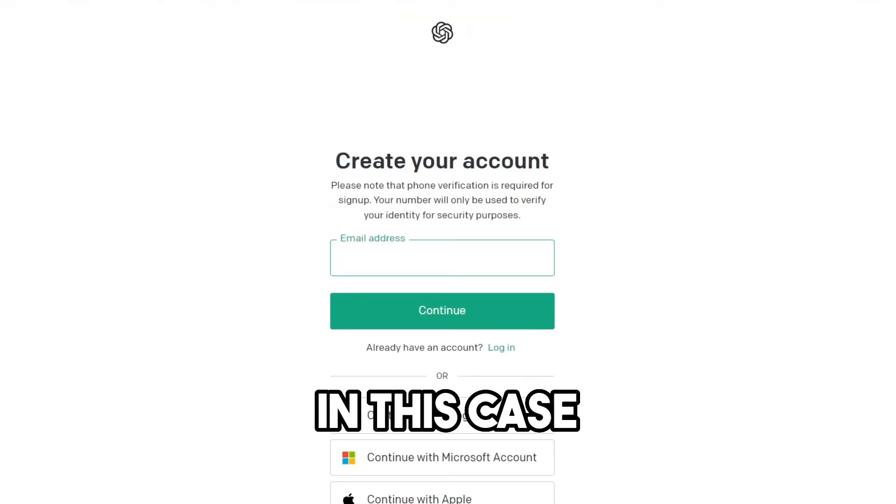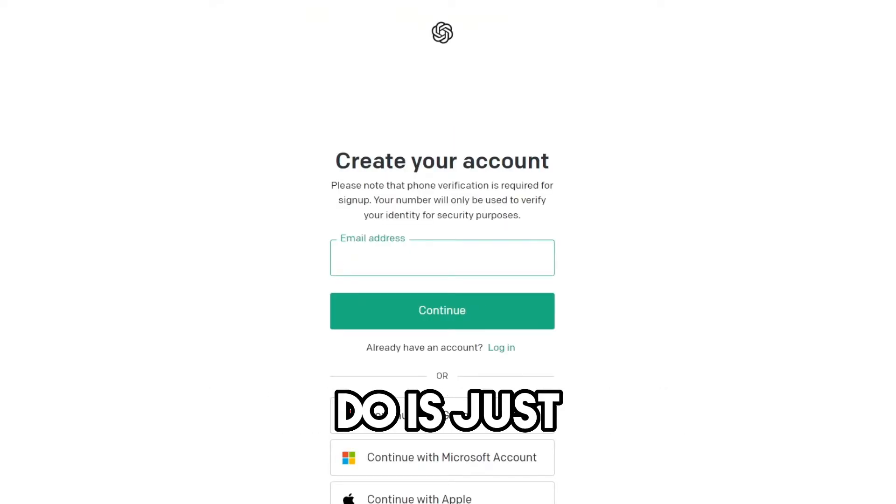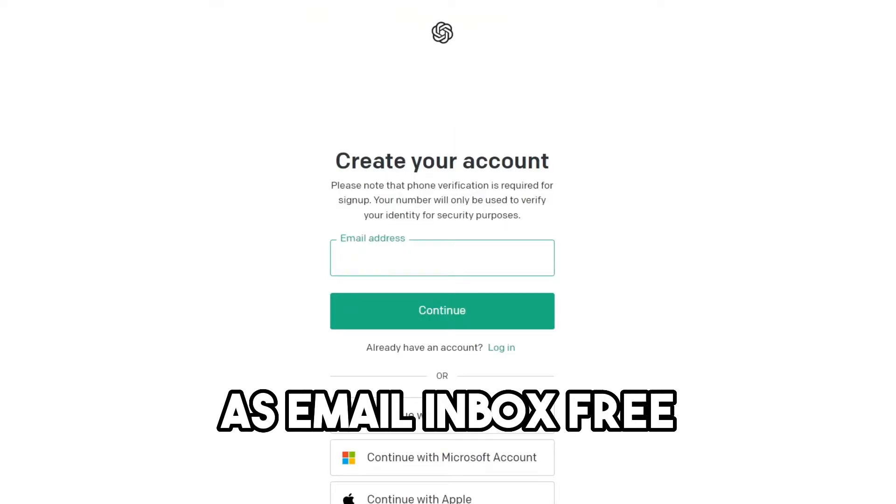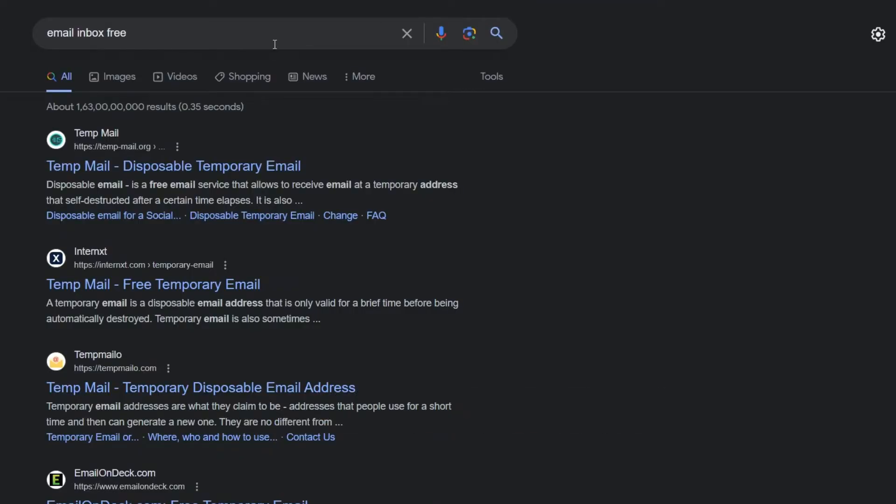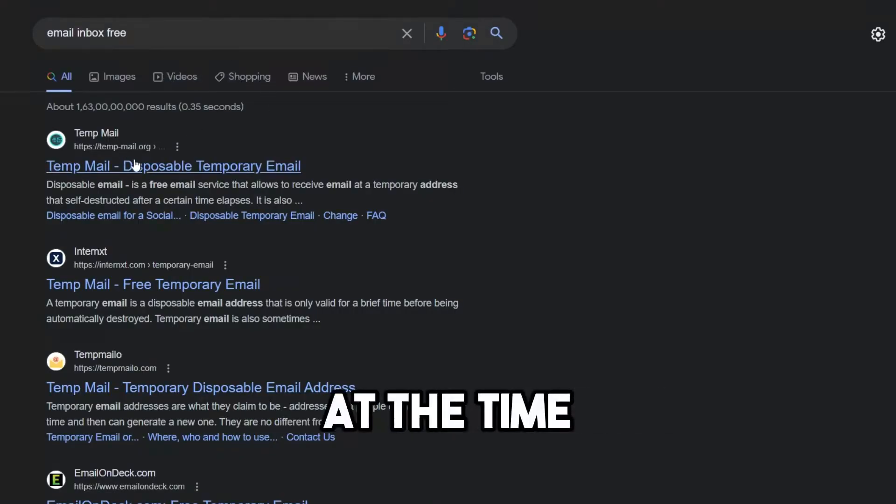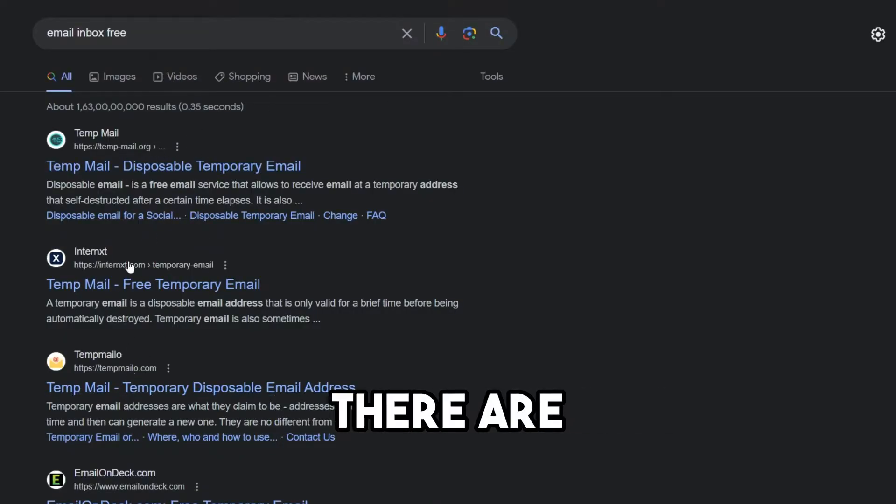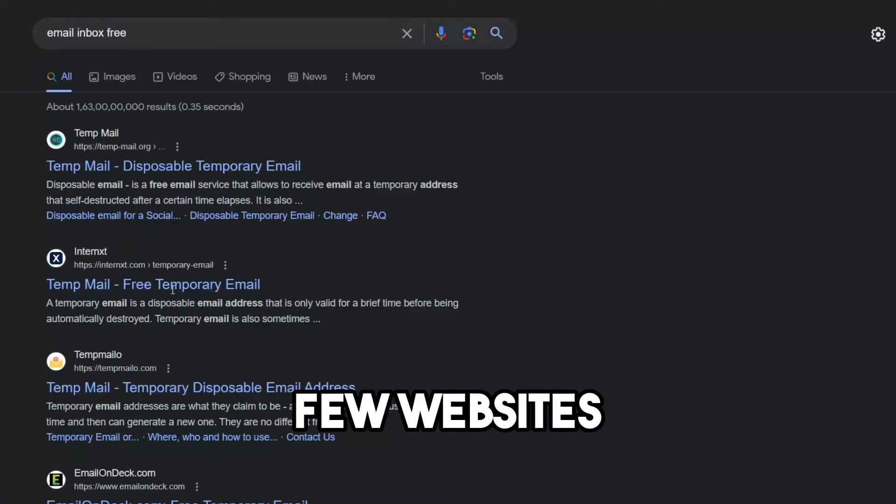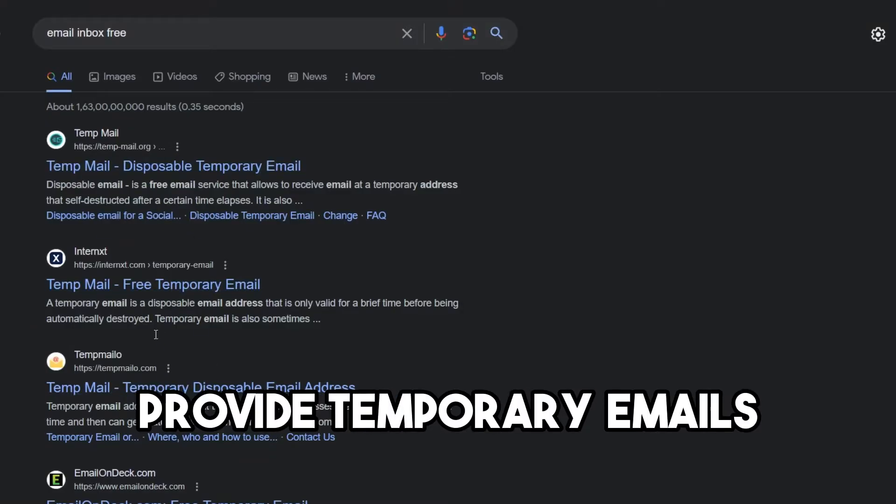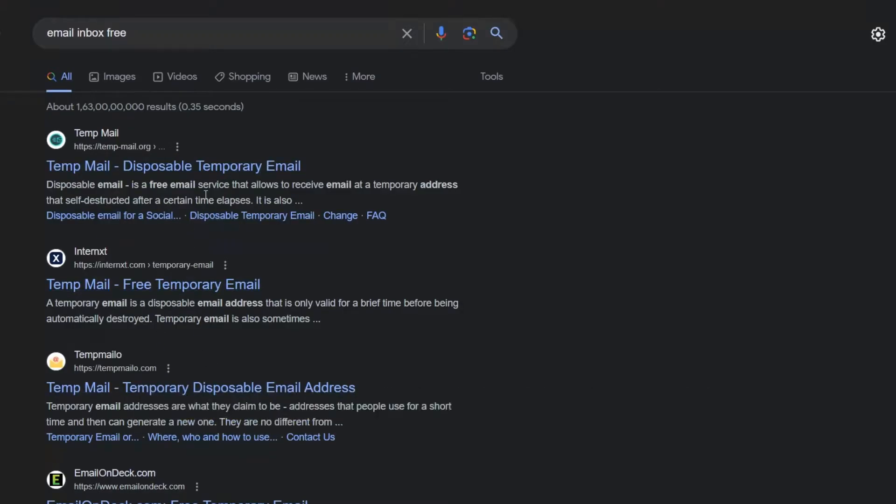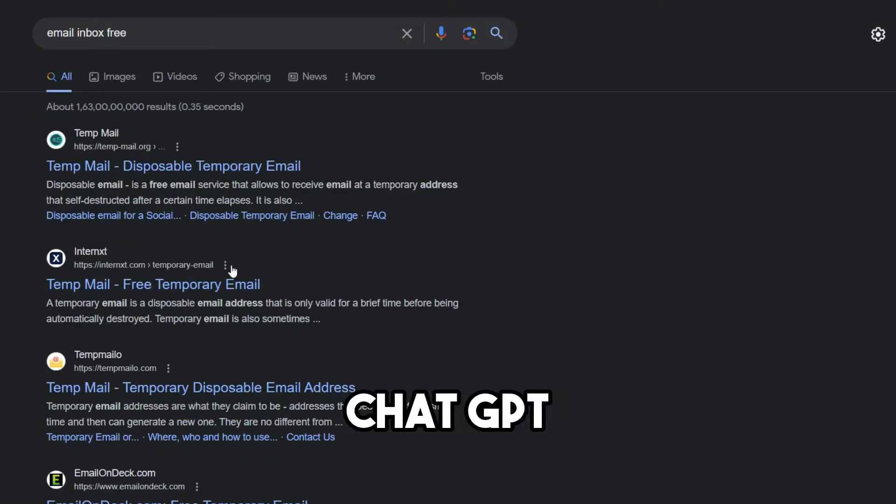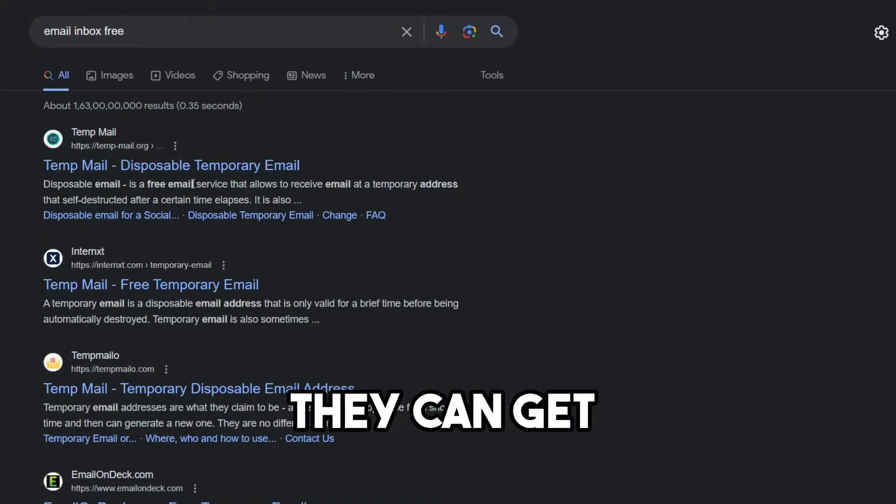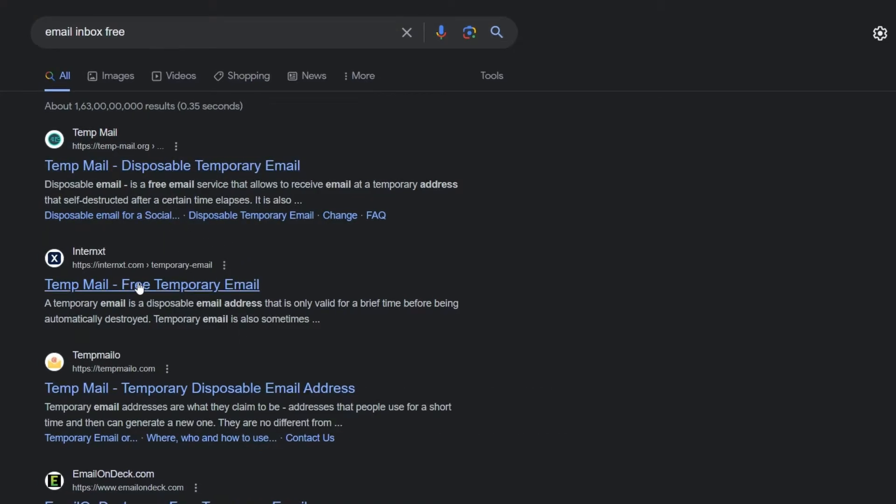In this case, what you can do is just search on Google as email inbox free. At that time, you can see there are few websites which provide temporary emails. You can use this on ChatGPT. Of course, they can get verified.